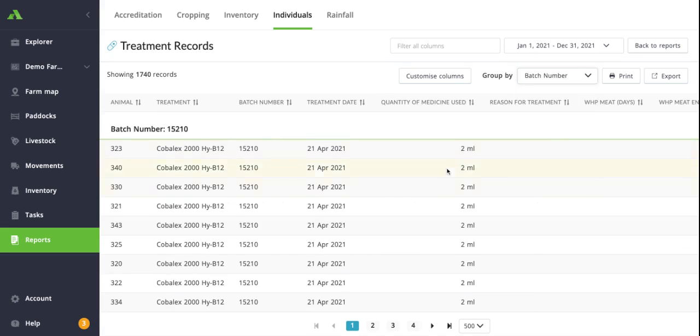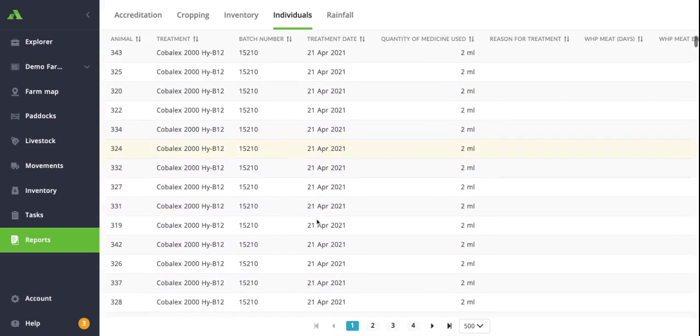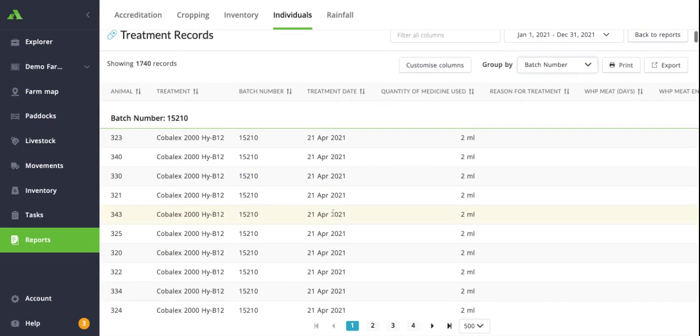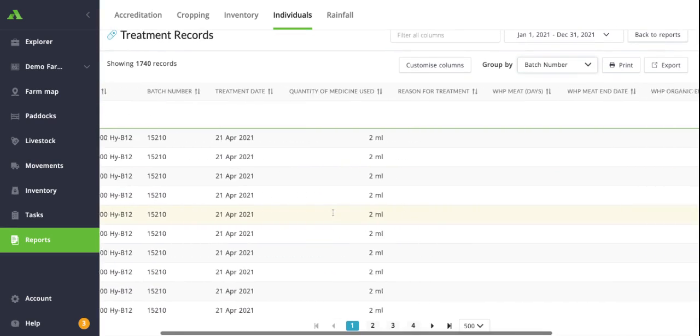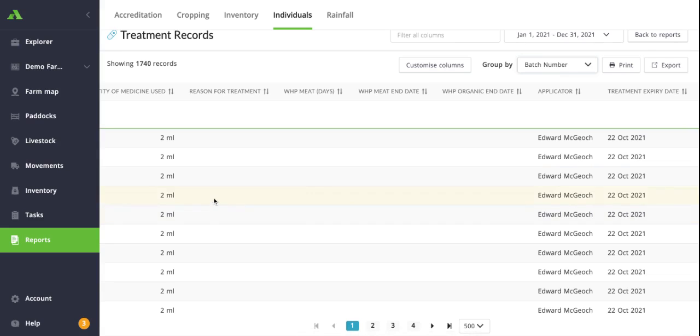So over here I can see I've got the Coblex with batch number 15210, and it's showing all the treatments and the animals that we use there. Again, you've got your treatment dates, treatment costs if they're applied as well.